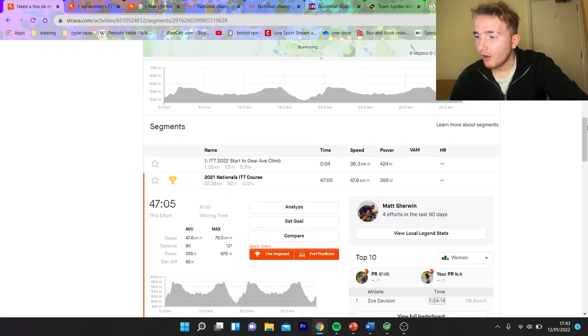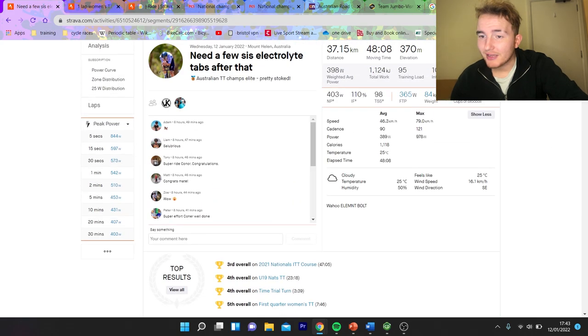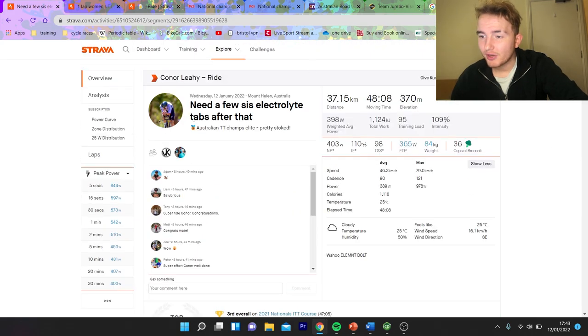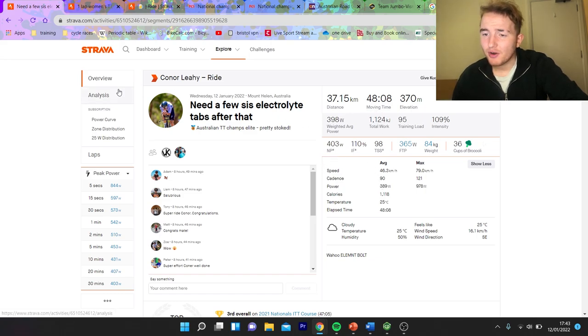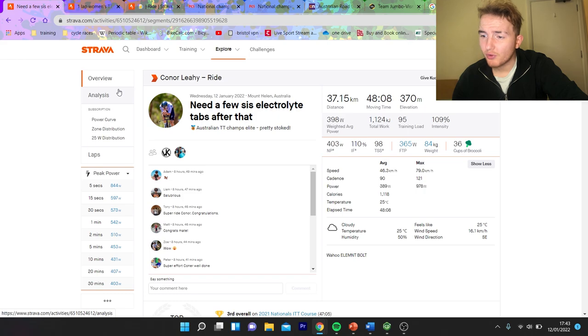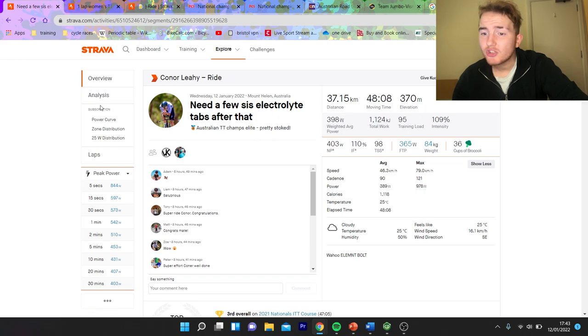So, we're going to look at Conor Leigh, his power there. So, he finished third. 400 normalized for 48 minutes. Again, very, very strong. He's a big boy, for sure. 84 kilos. So, watts per kilo-wise, not bonkers. But then, the thing is, I think now, especially, people have realised, watts per kilo-wise, yeah, sure, it's not bonkers.